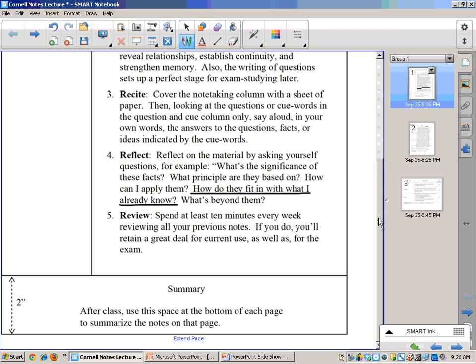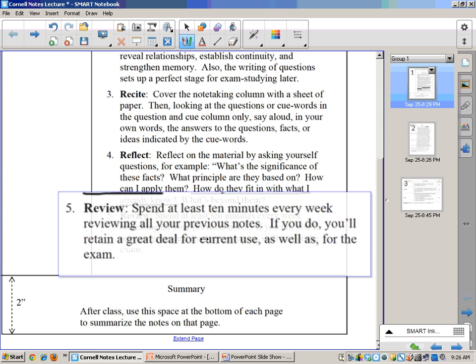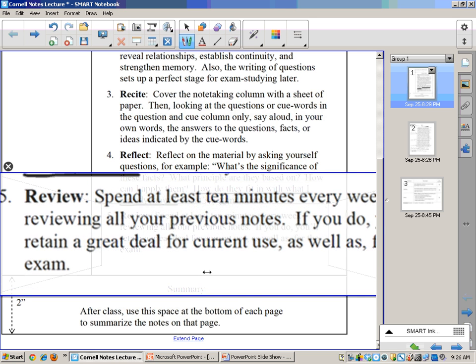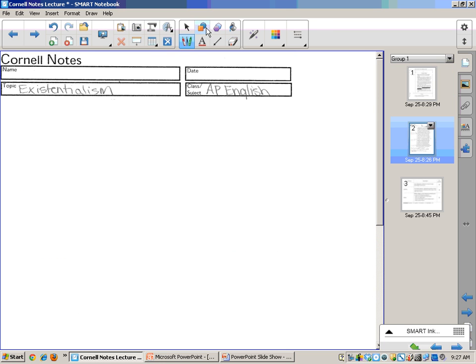Okay. And then finally, last step is to review. And what do you do there? You spend at least 10 minutes every week reviewing all your previous notes. If you do, you will retain a great deal for current use as well as for the exam.